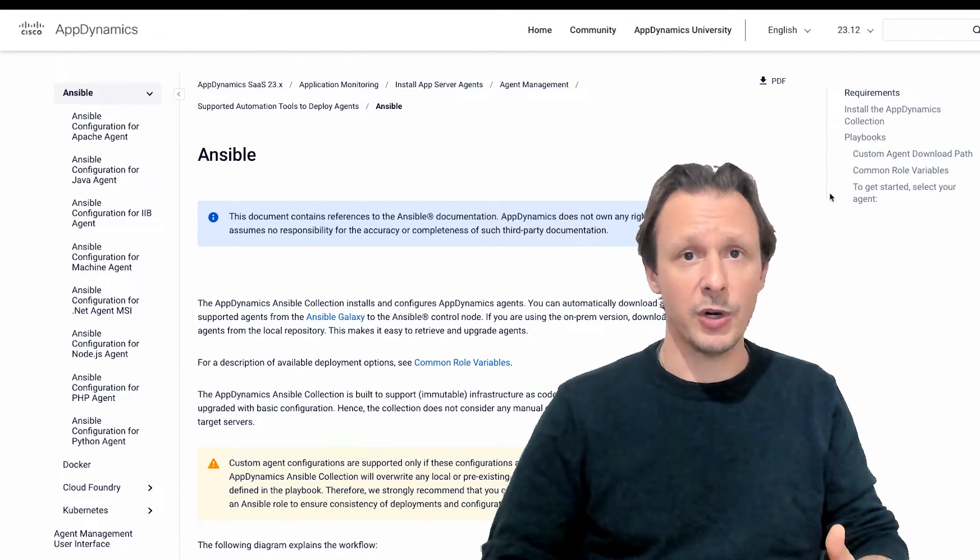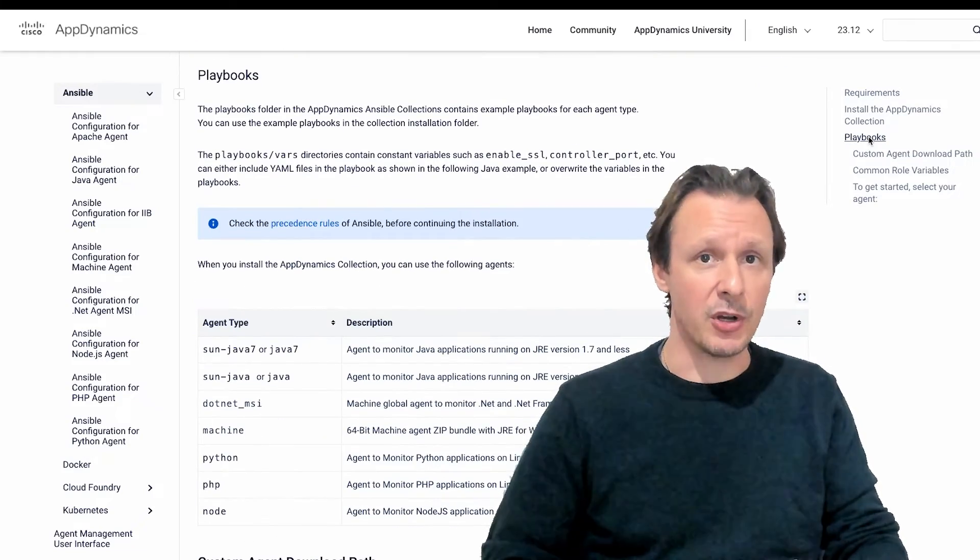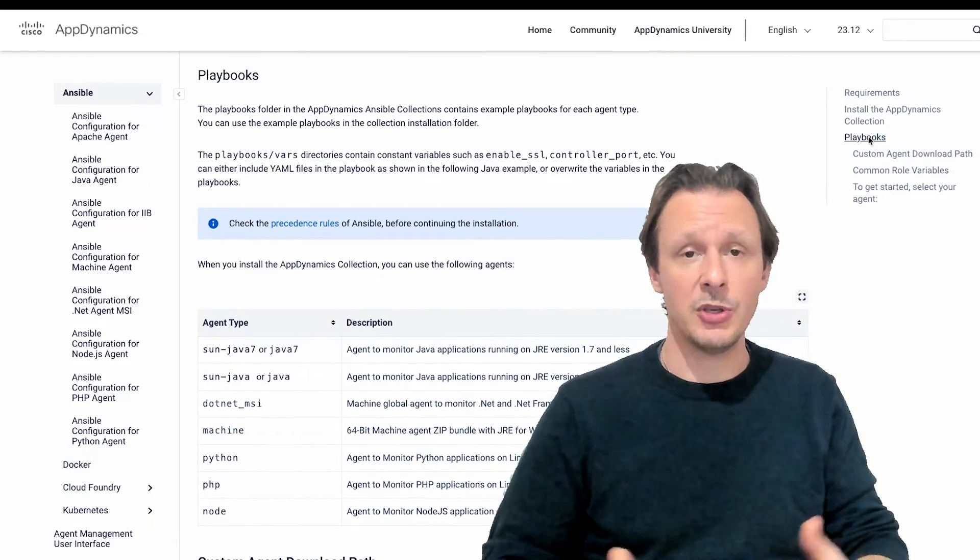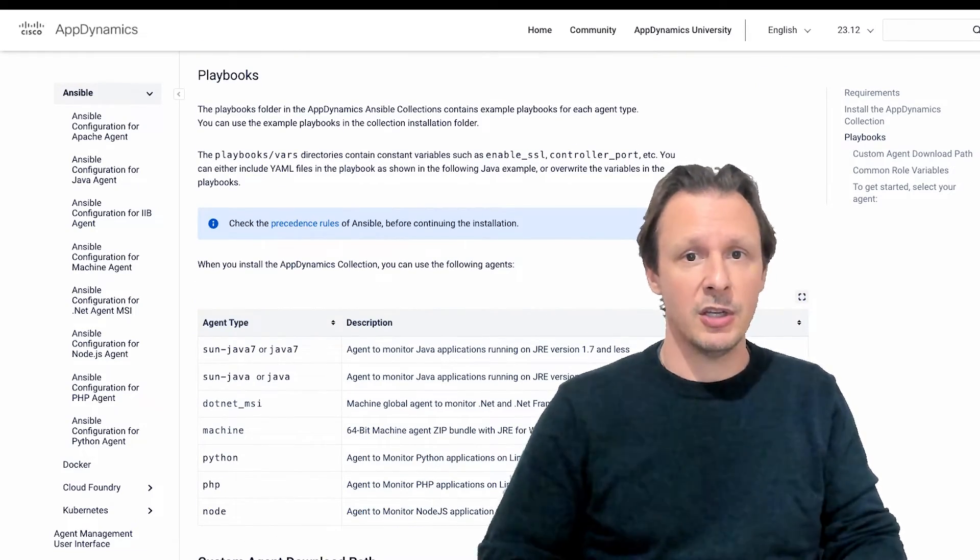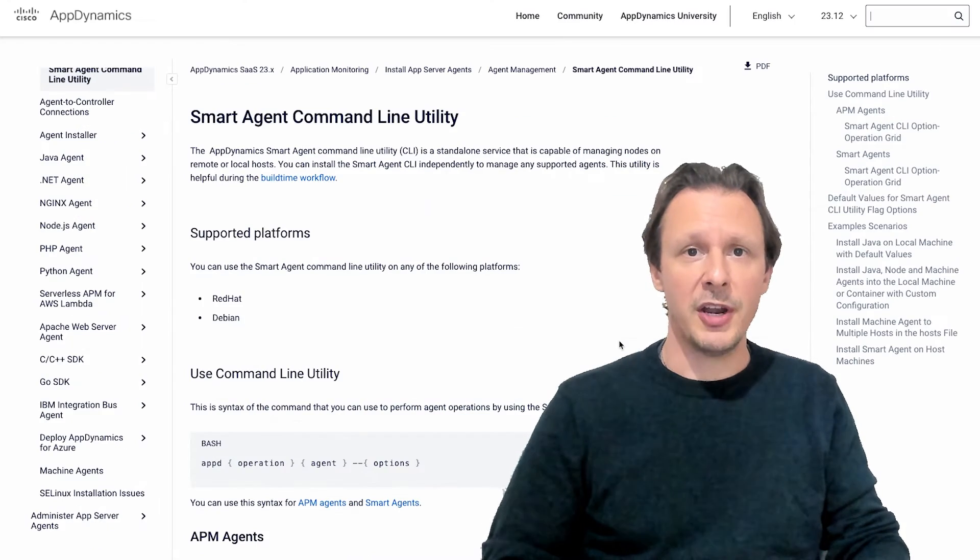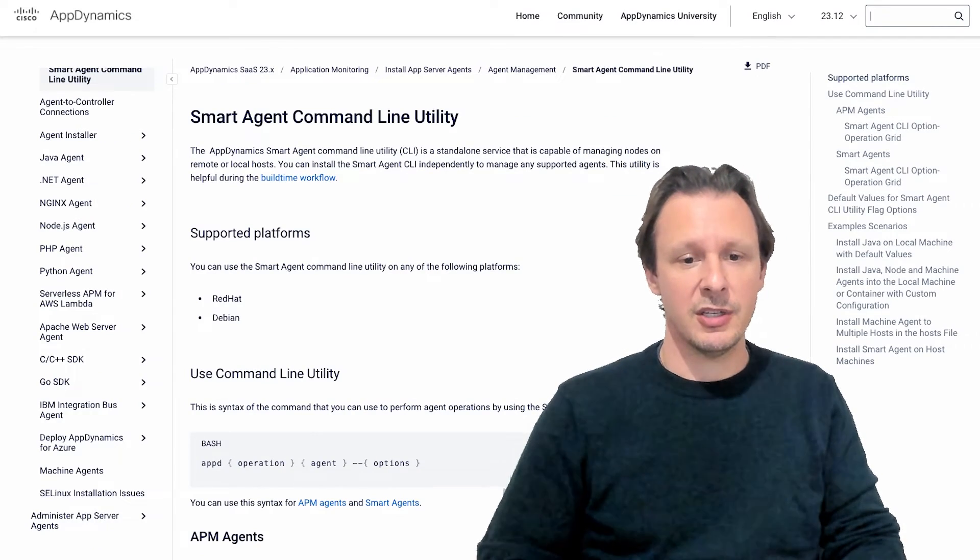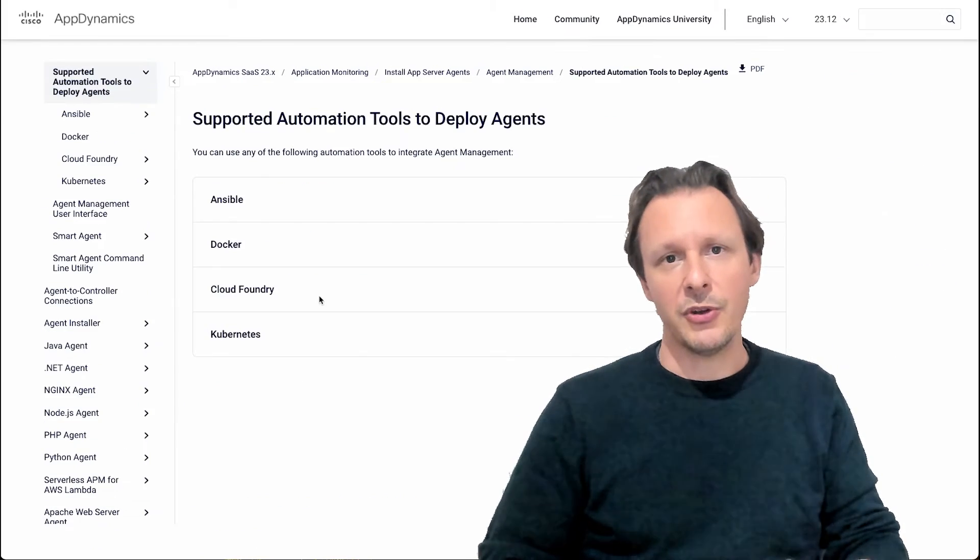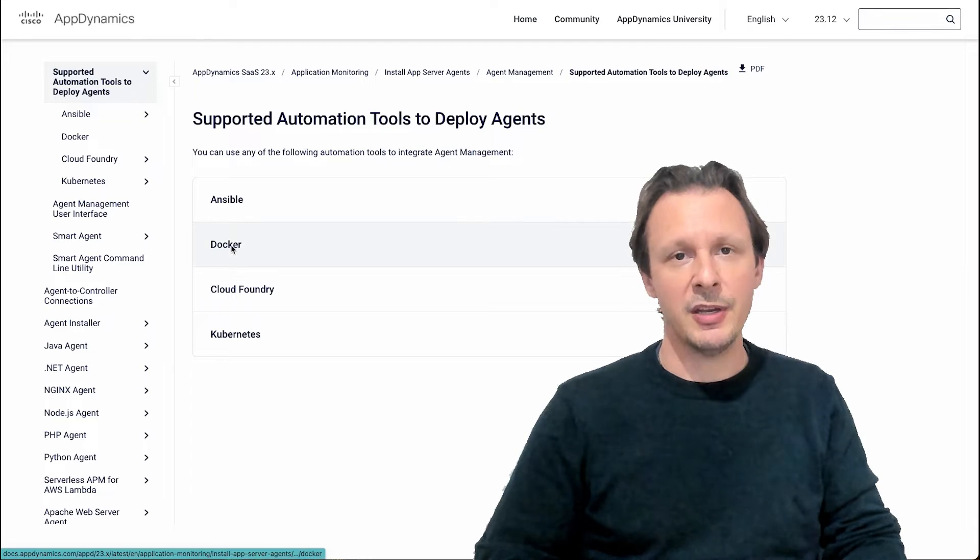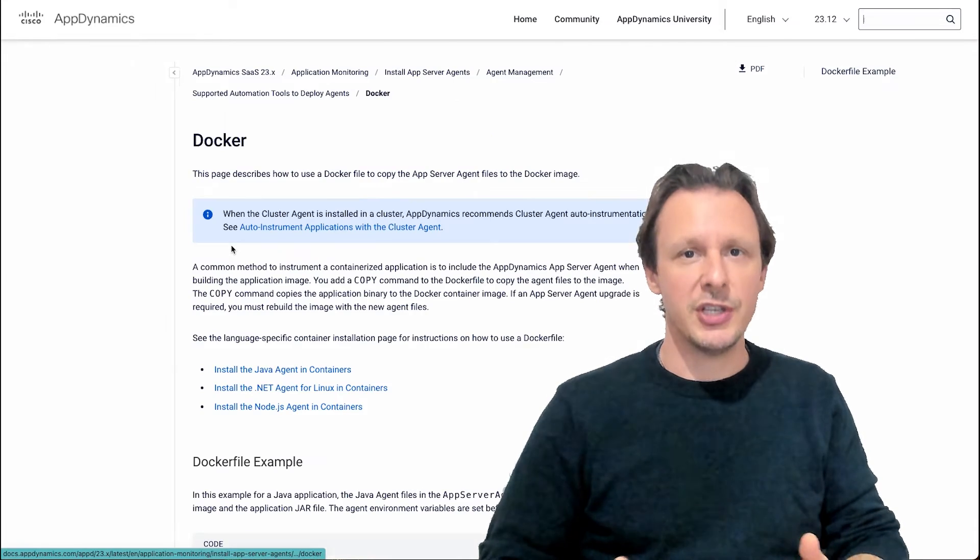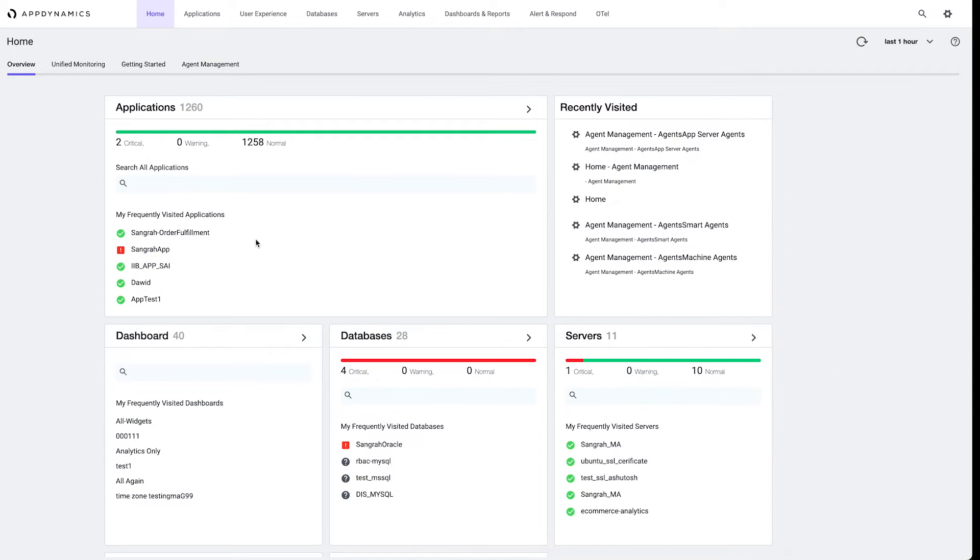Or use one of our recently released Ansible playbooks to distribute your smart agent at scale. Use the smart agent CLI to distribute it, integrate with your existing CI/CD tooling pipeline. The choice is yours.